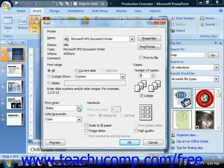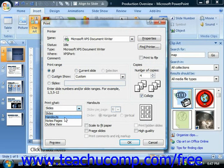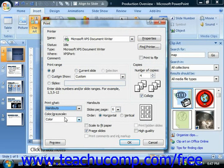Use the print what drop down to select what presentation content to print. And here you can select handouts, and then decide how many slides per page you would like to see per handout.